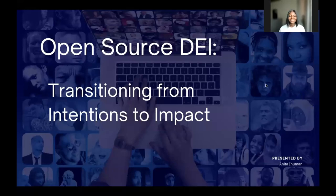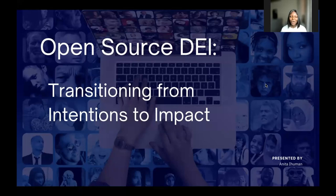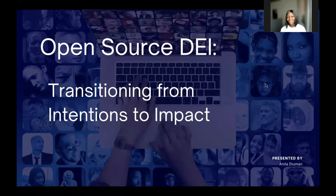Hello, everyone. Today I'll be speaking on the topic I have been dying to share with everyone since we decided to lead a project research within the CHAOSS community. It is Open Source DEI — Diversity, Equity and Inclusion — Transitioning from Intentions to Impact.